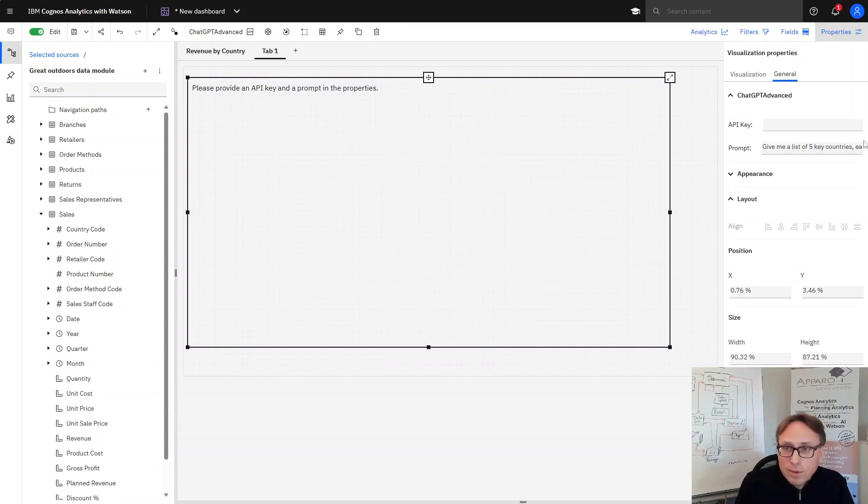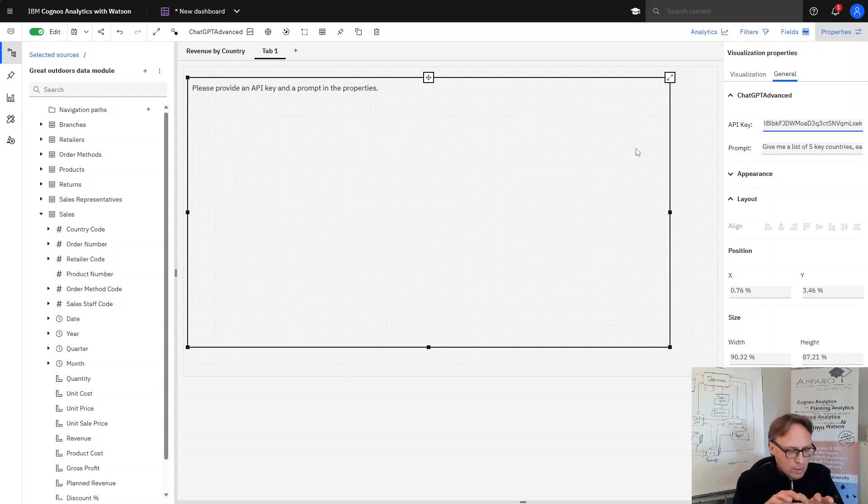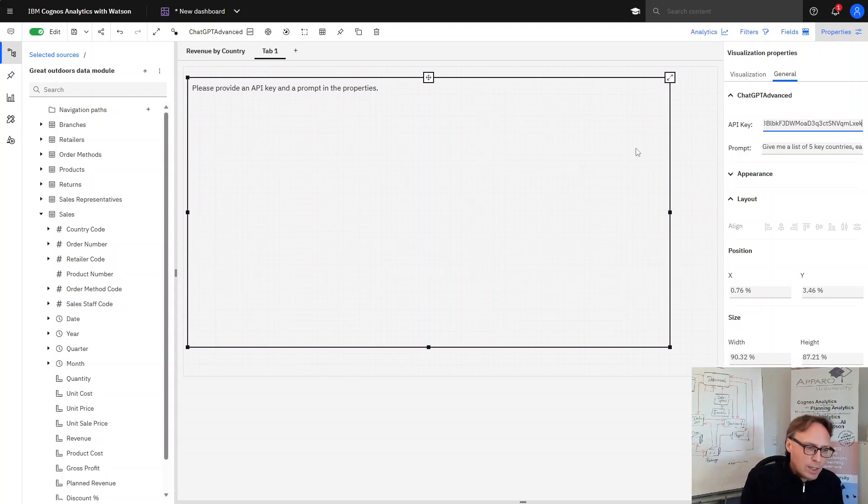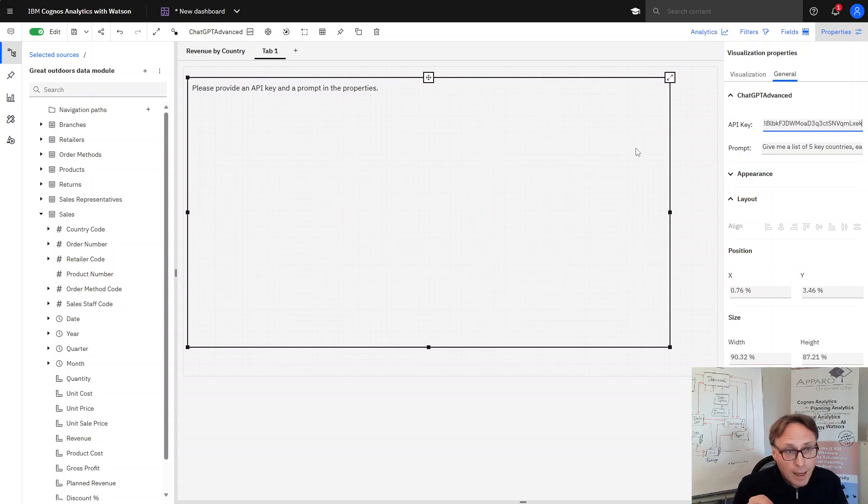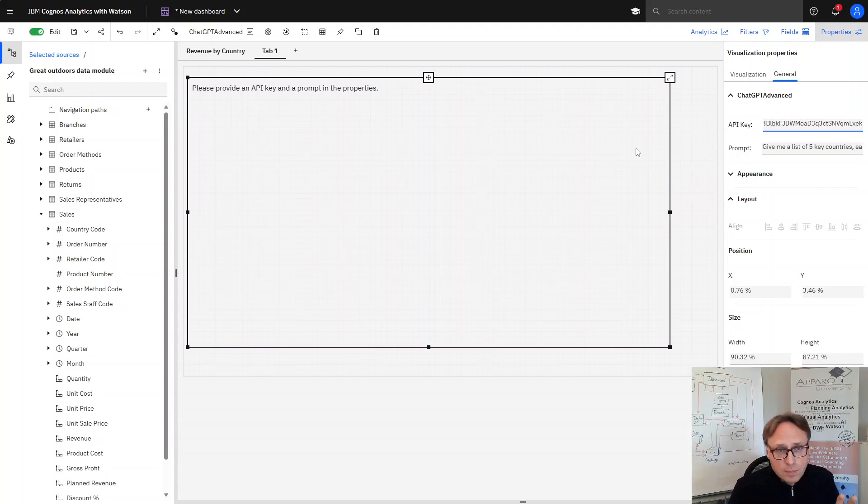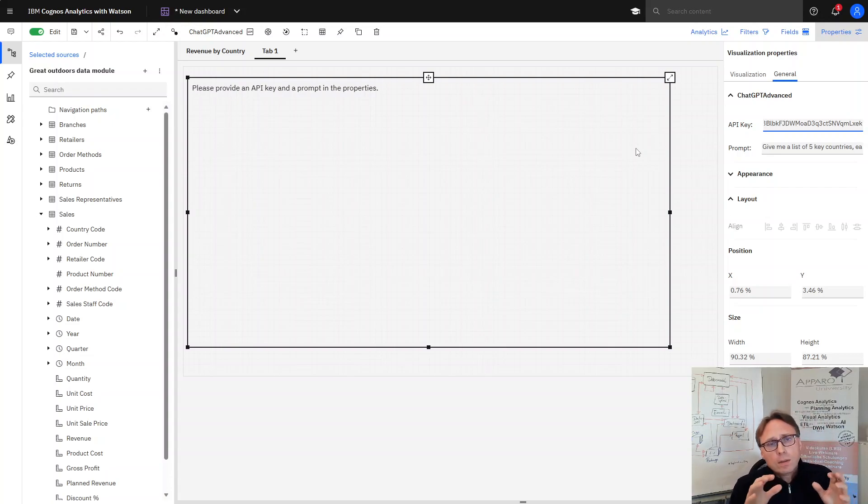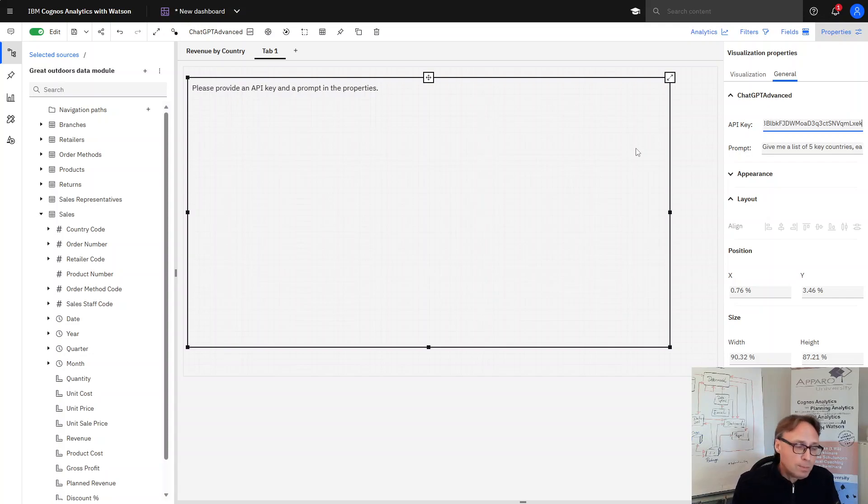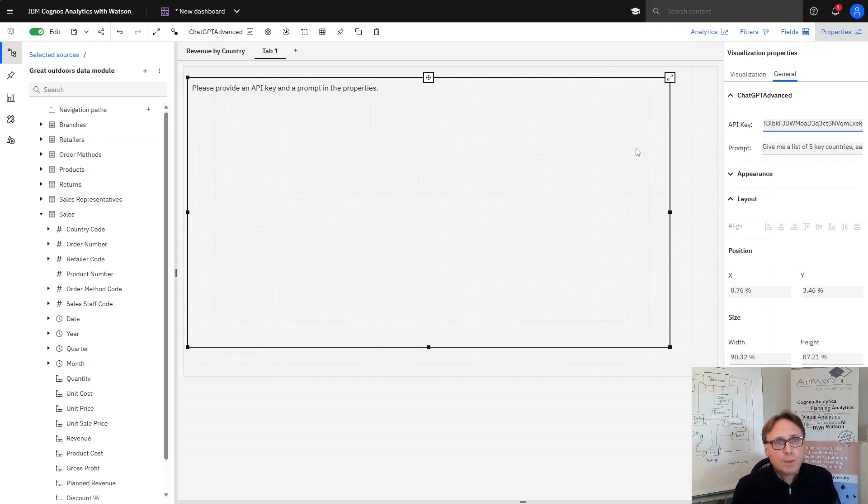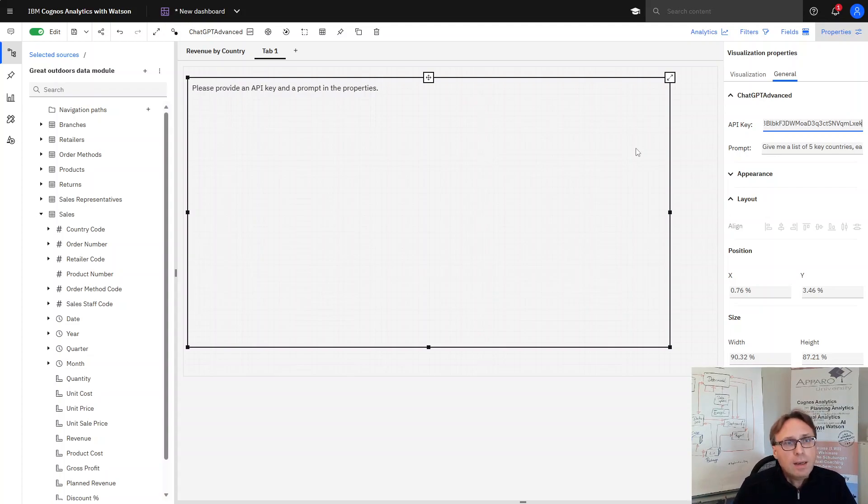And then I have to add an API key because the communication between Cognos Analytics and ChatGPT in our example is integrated using the API from ChatGPT. If you want to do this, use WatsonX AI or of course use the enterprise version of ChatGPT. Don't push your data from your company in the free version of OpenAI ChatGPT.